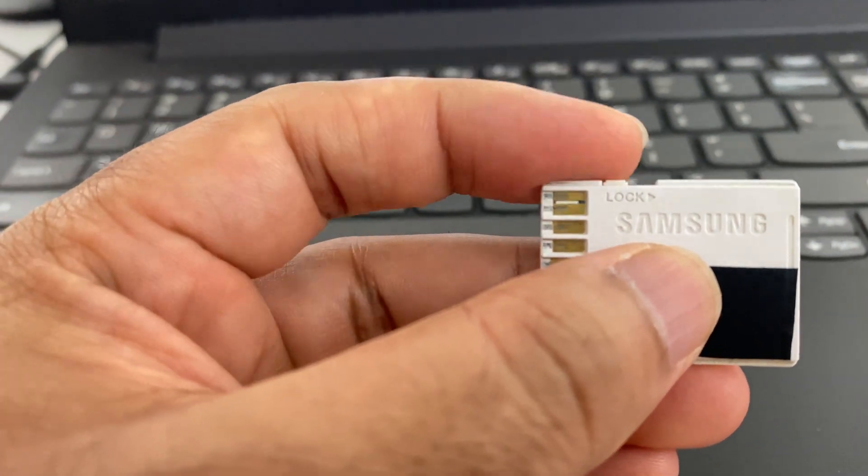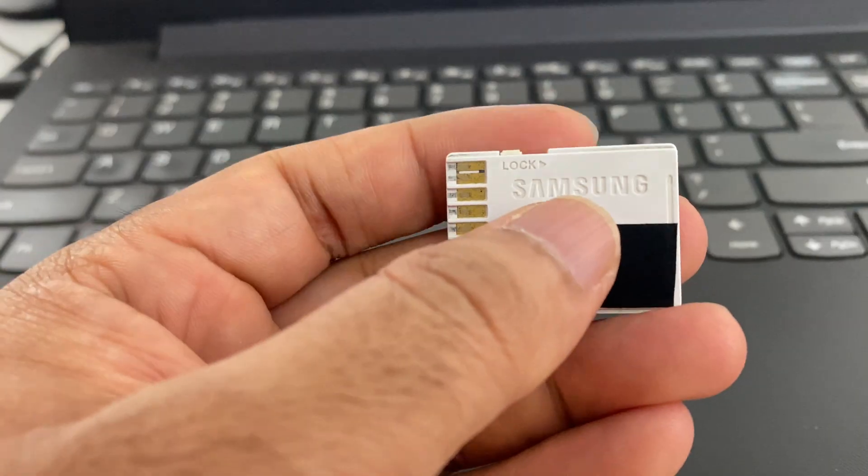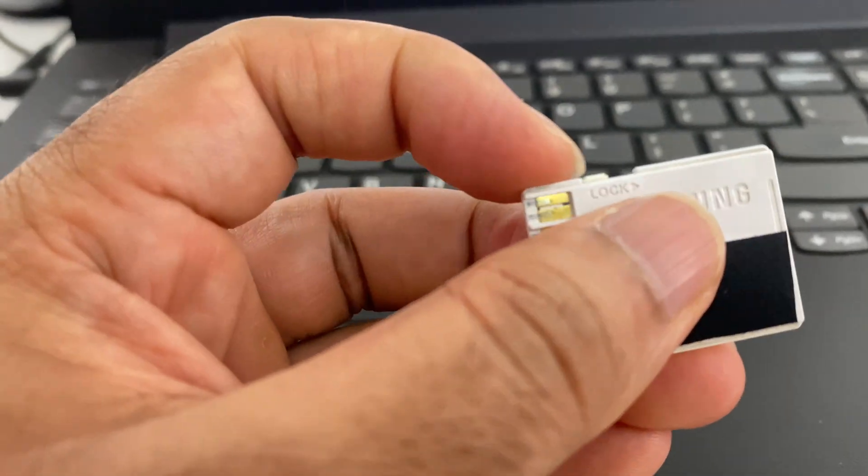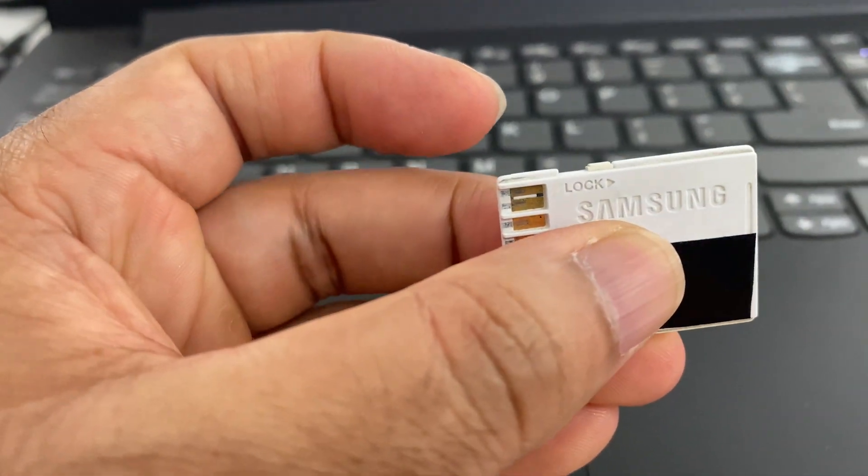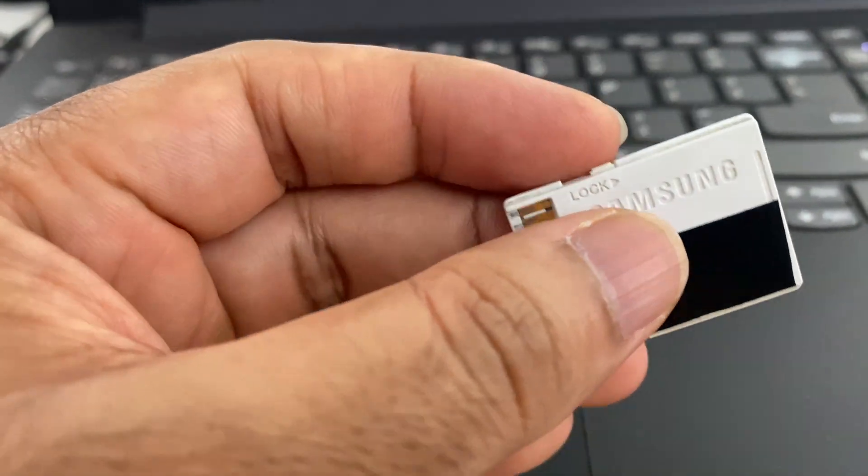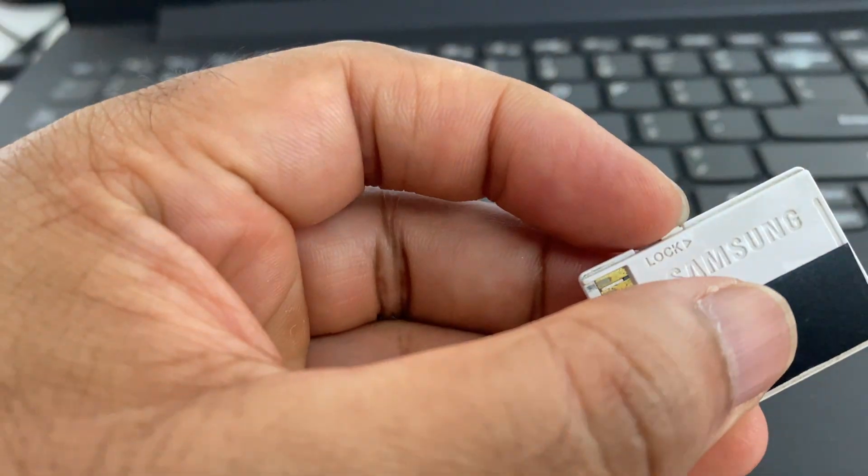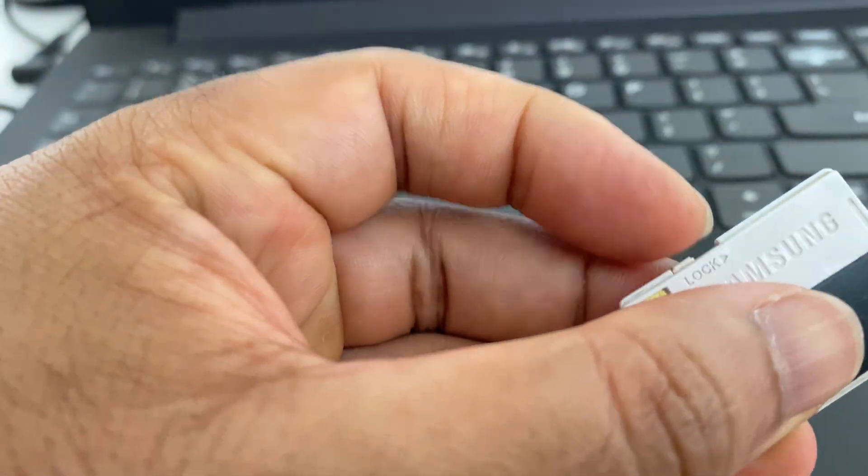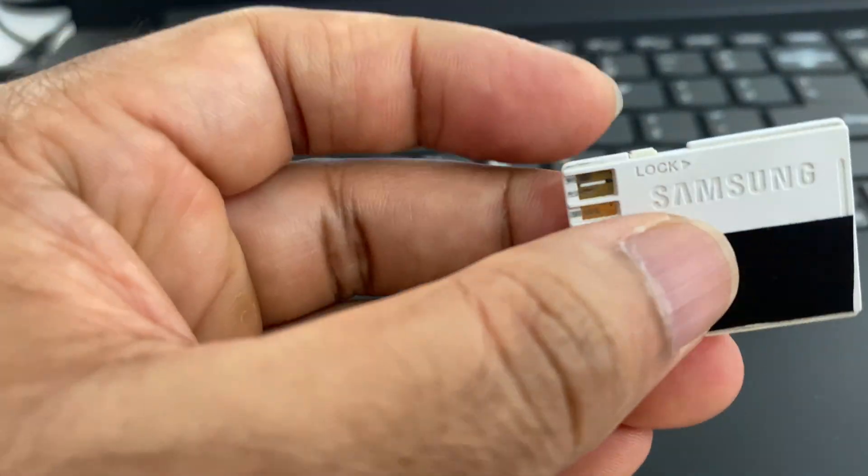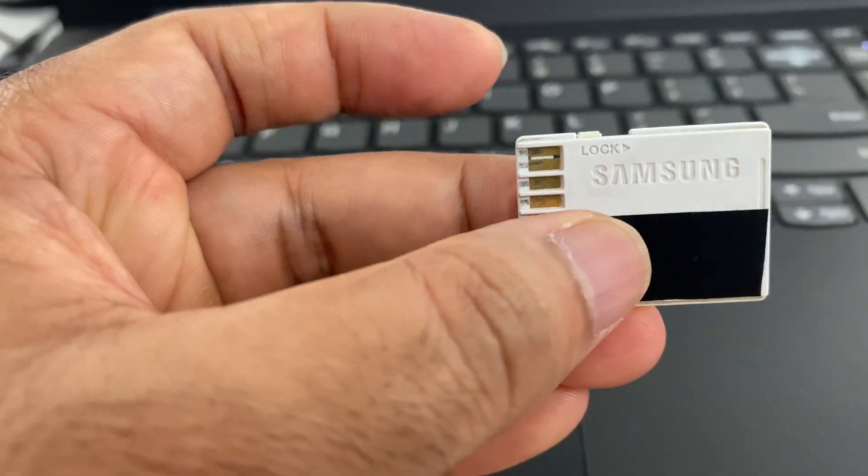To lock your SD card, move the button to the right side. This will lock your SD card. To unlock, move this button to the left side. Now my SD card is unlocked.